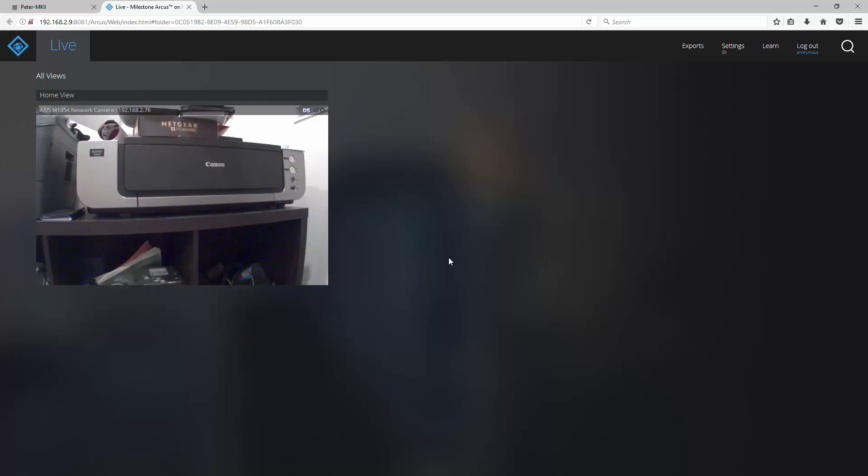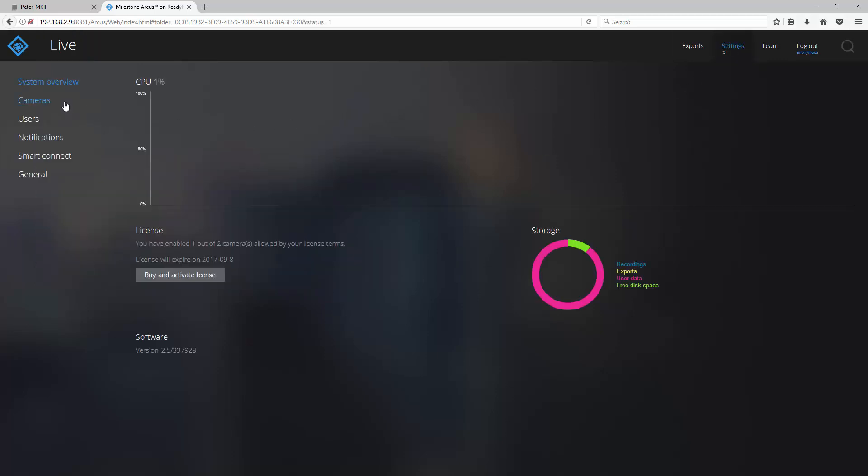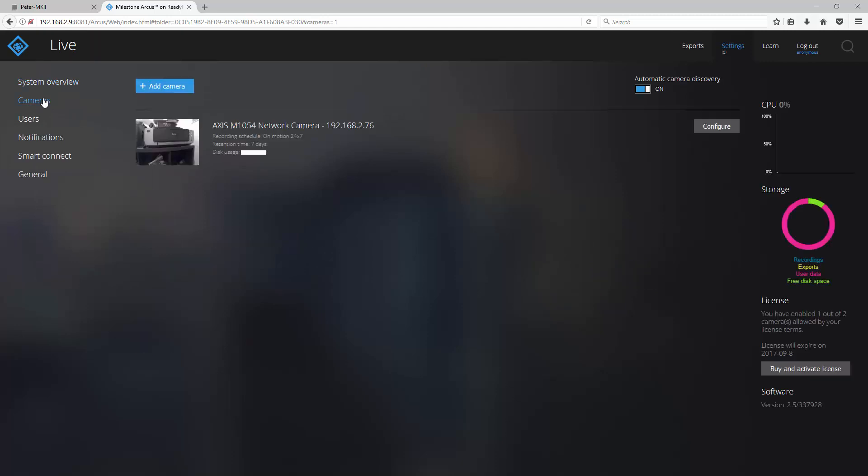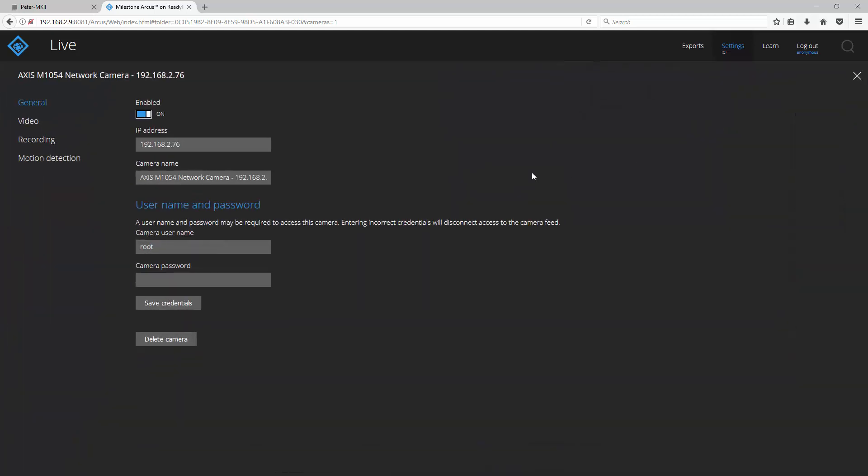To enable motion detection, go to settings, cameras and click configure for this particular camera.